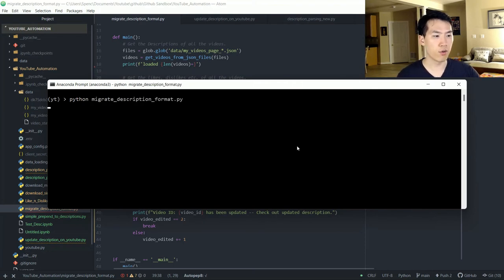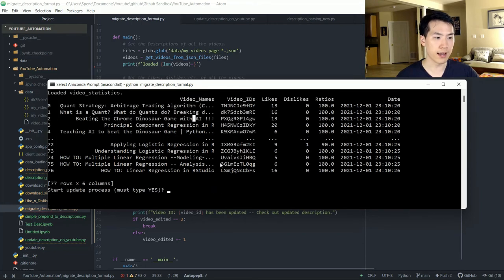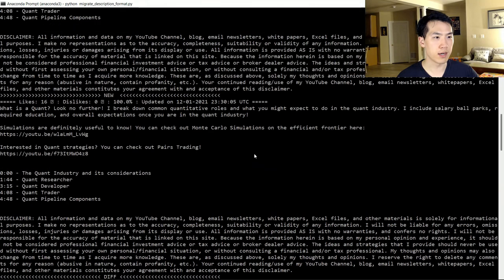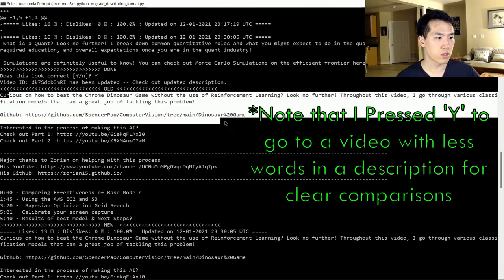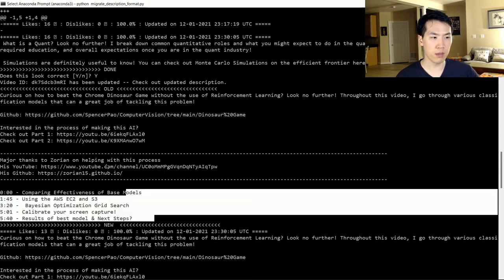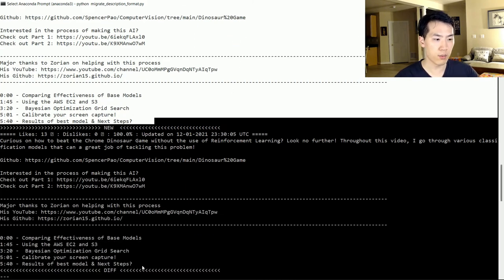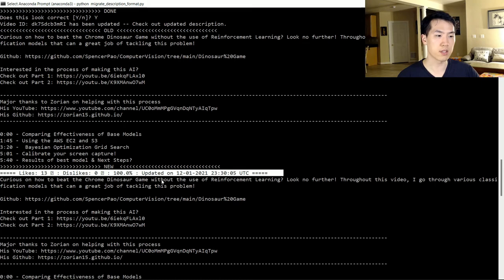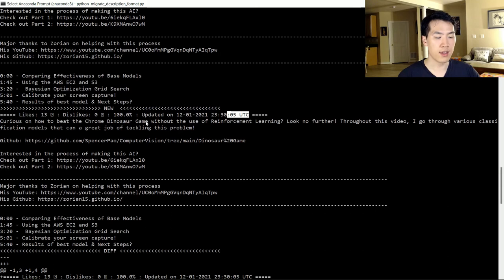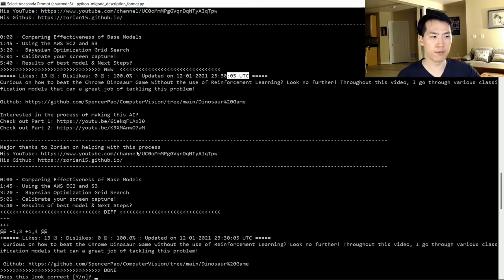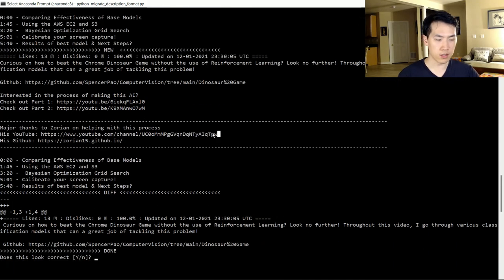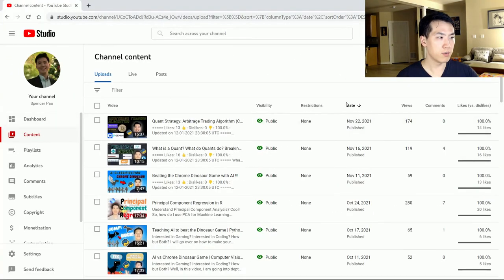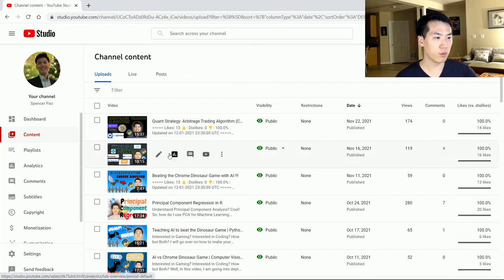Let's run: python migrate_description_formats. It prints out my dataframe and number of videos. Typing 'YES' and authenticating — here is my second video. This is the old description, and here is the new description. It's essentially the same format as before, but with one new prepended line: '13 likes, 0 dislikes, 100 ratioed', with the timestamp in UTC format. It will do that for however many videos you have.